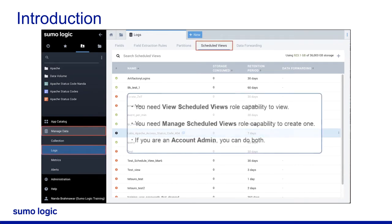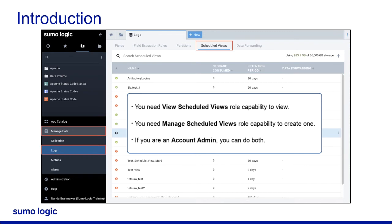You must have the View Scheduled Views role capability to view them and the Manage Scheduled Views role capability to create them. If you're an account admin, you can do both.